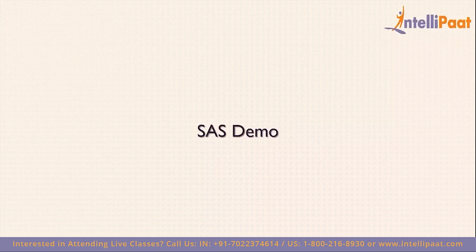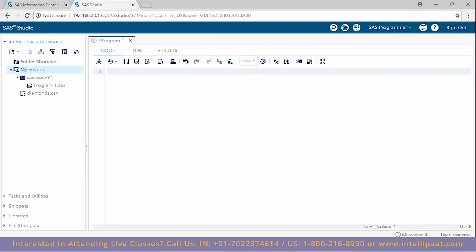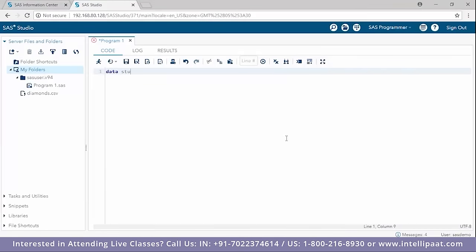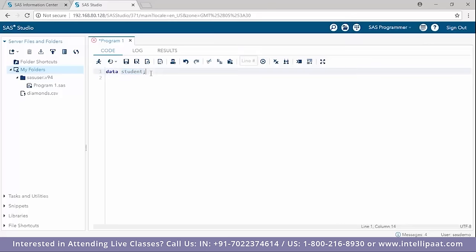We'll head on to the demo part now and we'll be using the SAS University Edition to implement a demo. I'll be using the data step to create a data set which will be named 'student'. The keyword 'data' is used to create the data set, and we need to end every statement with a semicolon.